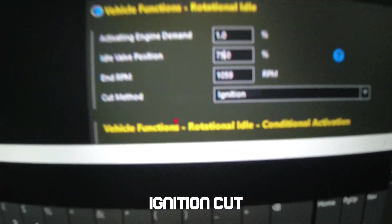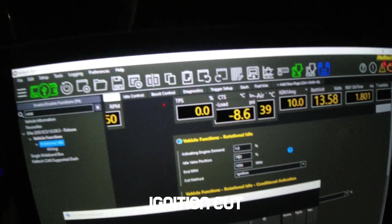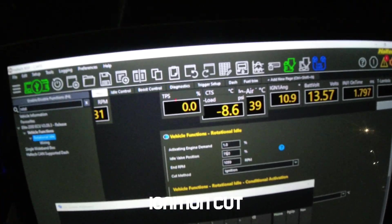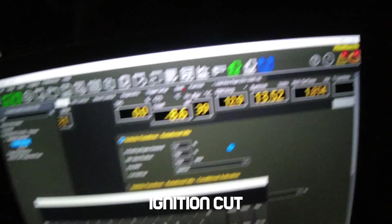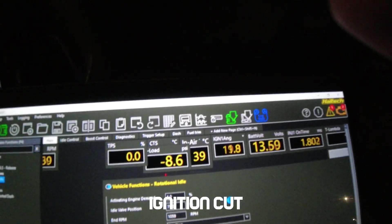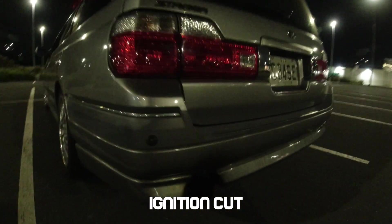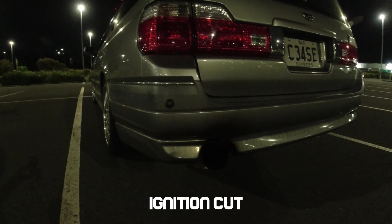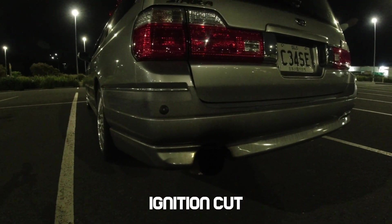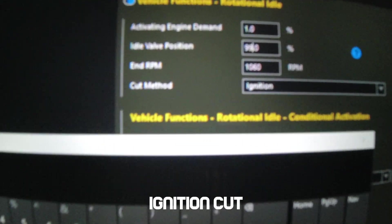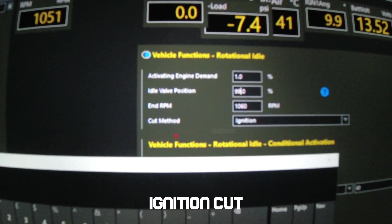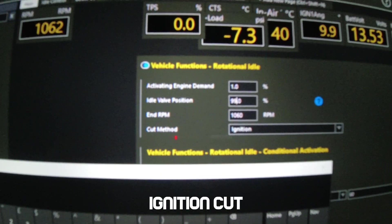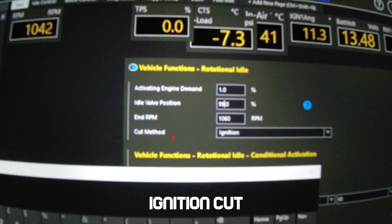And so this is now the ignition cut method. So I found that the ignition cut method has a bit of a smoother sound. It's a little bit faster in general, and it seems to be a little bit more rhythmic. So this is ignition cut at the same RPM. And so just to show you the difference, I've now set the idle valve position there to 99% for the ignition cut. Let's go have a listen to that.